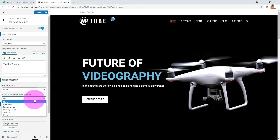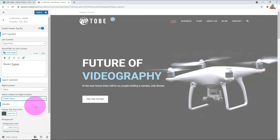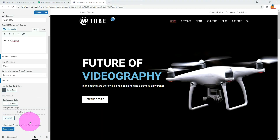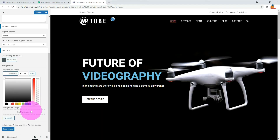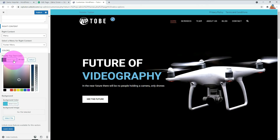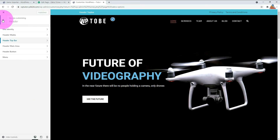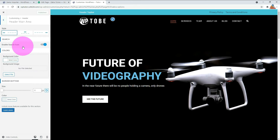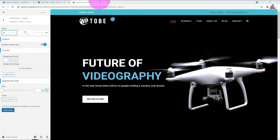Let's display the footer menu on the right. The background and text color can be changed, but there is no option to change the menu text color. The header main option can change the overall layout of the header — you can switch to another layout by clicking the layout style.